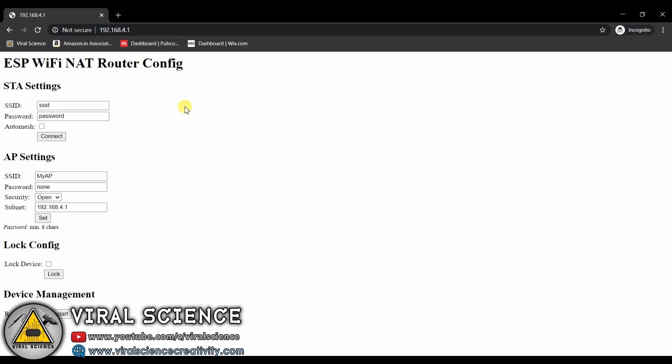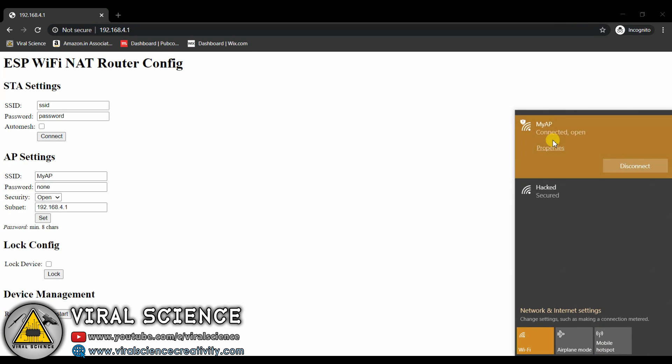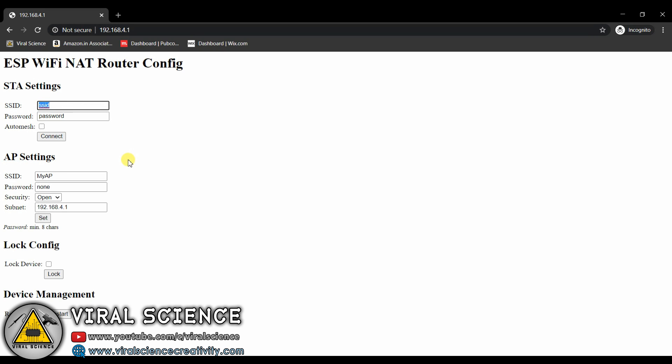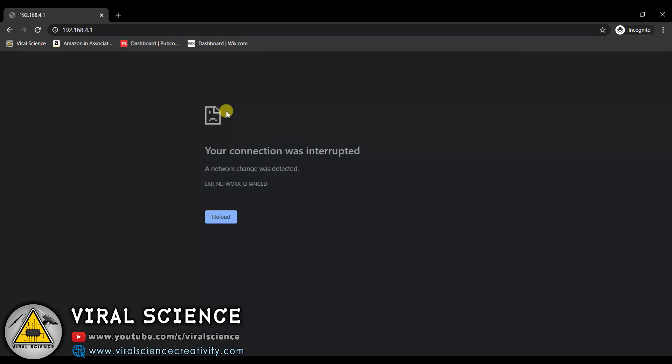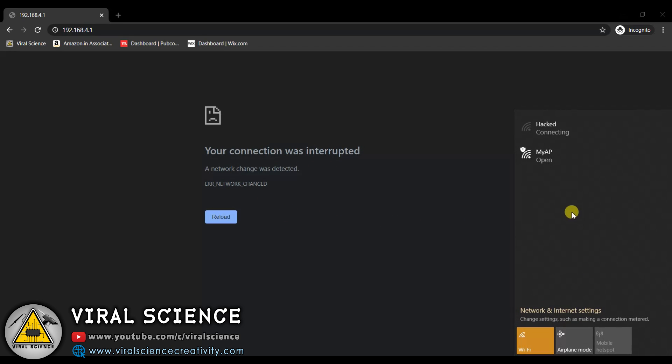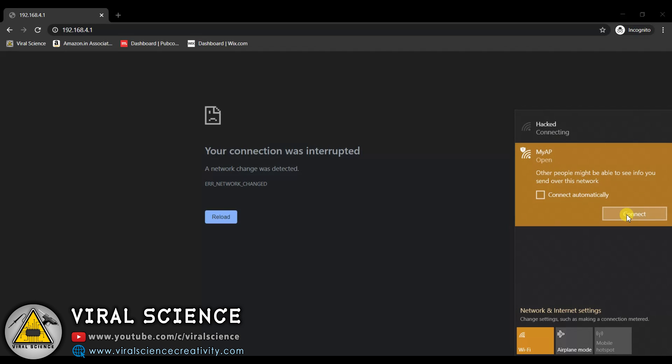Now in the STA settings, enter the WiFi name of your home network. In my case the name is hacked, so I will type hacked, and the password of my WiFi network. Now click on connect. In a few seconds you will lose your connection. Now go to WiFi settings and click on connect myAP.